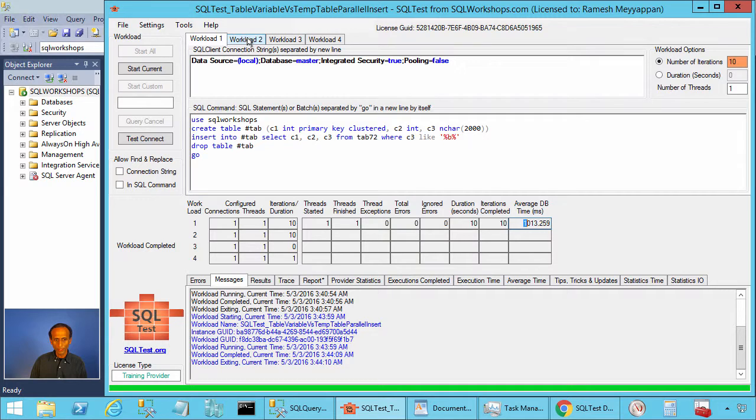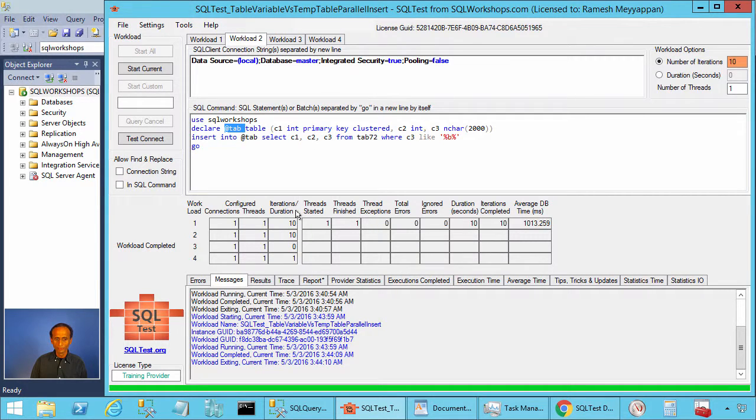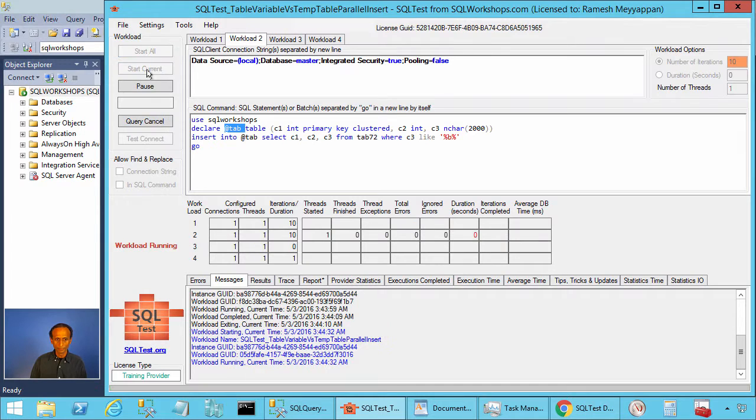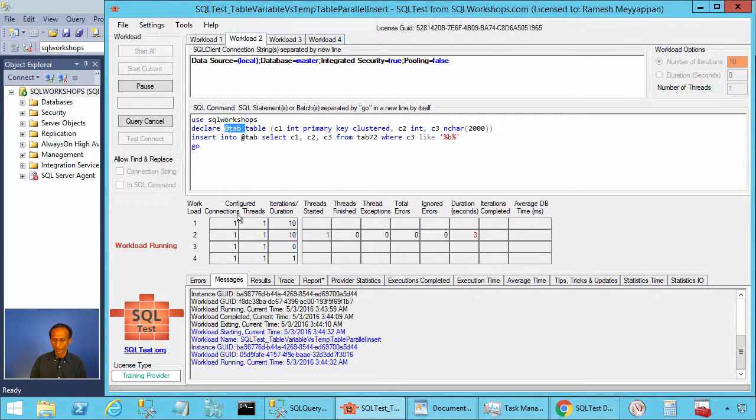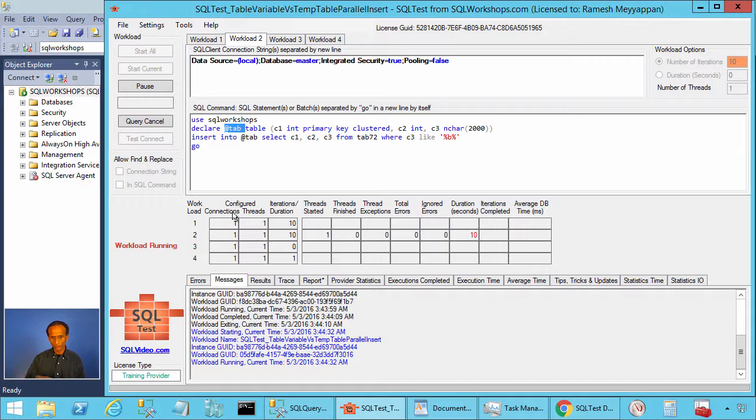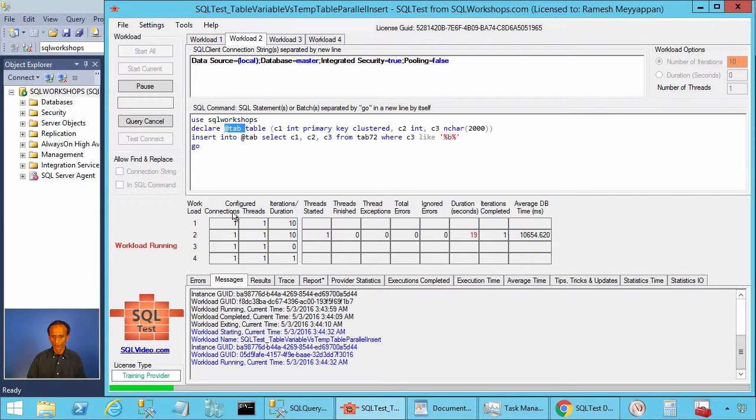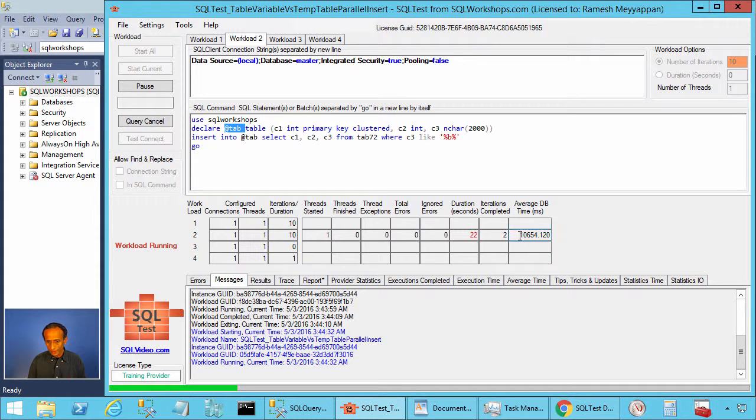Now let's go to workload2. The workload1 uses temporary table. Let's go to workload2. Workload2 uses table variable, inserts into table variable. Let's start this workload. Like we saw before this query will take about 10 seconds to complete because instead of using 12 cores, that is 24 hyper-threaded cores, it will use just one core. You see it is using on an average 10 seconds to complete.